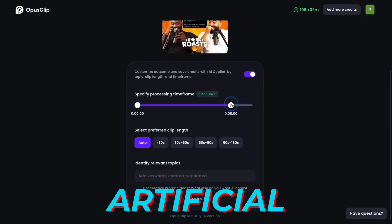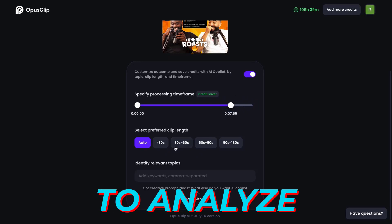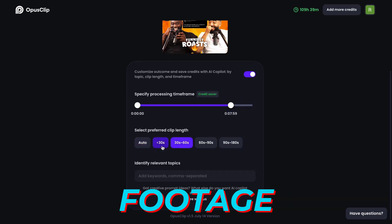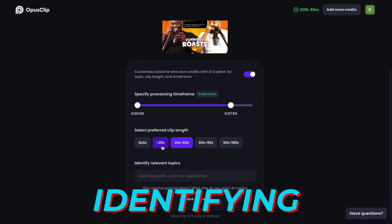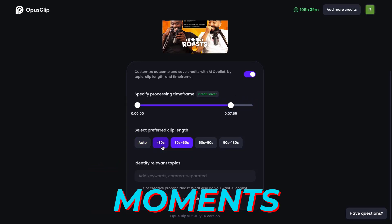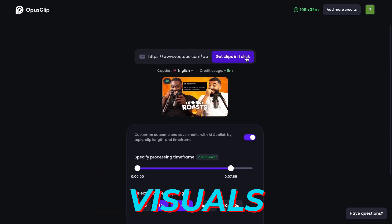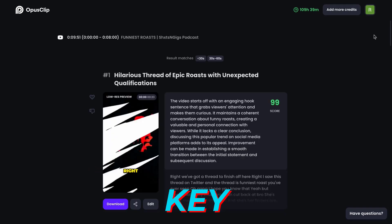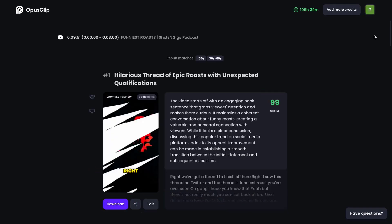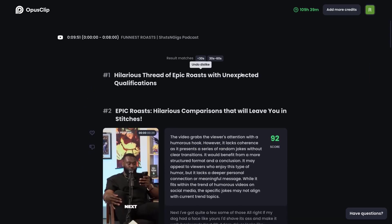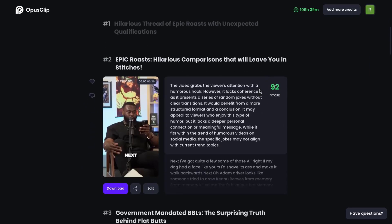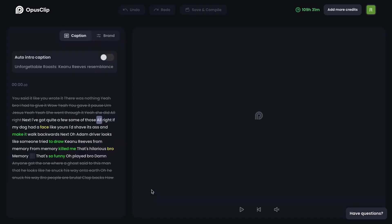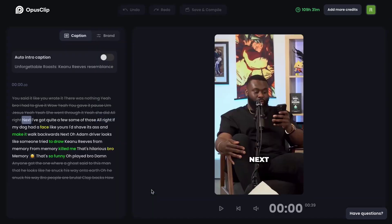At its heart, this tool employs artificial intelligence to analyze raw footage, identifying pivotal moments, captivating visuals, and key dialogues. This means that from a plethora of clips, OpusClip AI can craft a narrative that truly resonates all while minimizing the manual effort involved.